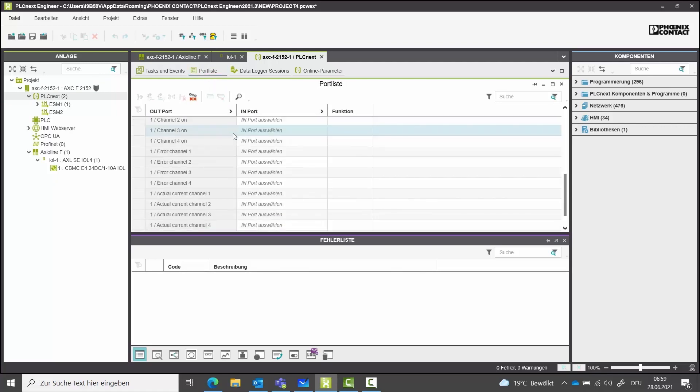PLCnext Engineer does not only program Phoenix Contact devices. As IO-Link is an international standard, you can also program every other IO-Link device — no matter which manufacturer. Done! You don't get a new tactic implemented on the field that quickly and easily otherwise, but thanks to PLCnext Engineer and IO-Link, this is not a problem.